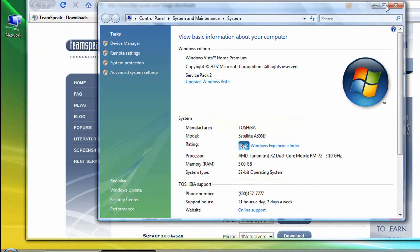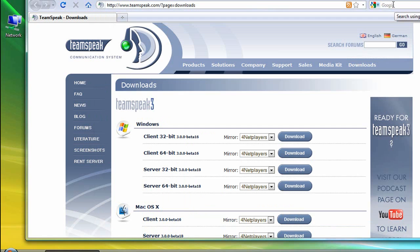So, now I'm going to close this window, and I'm going to choose the download button for Windows Client 32-bit.